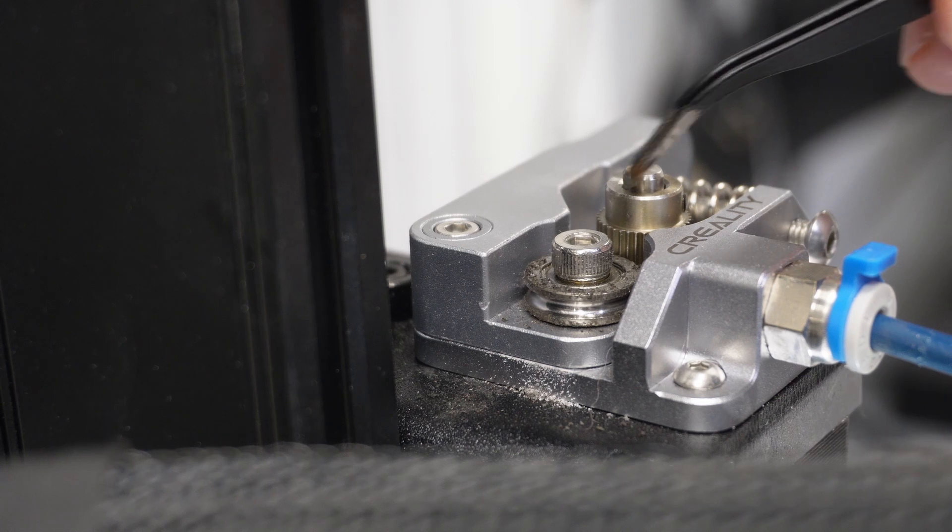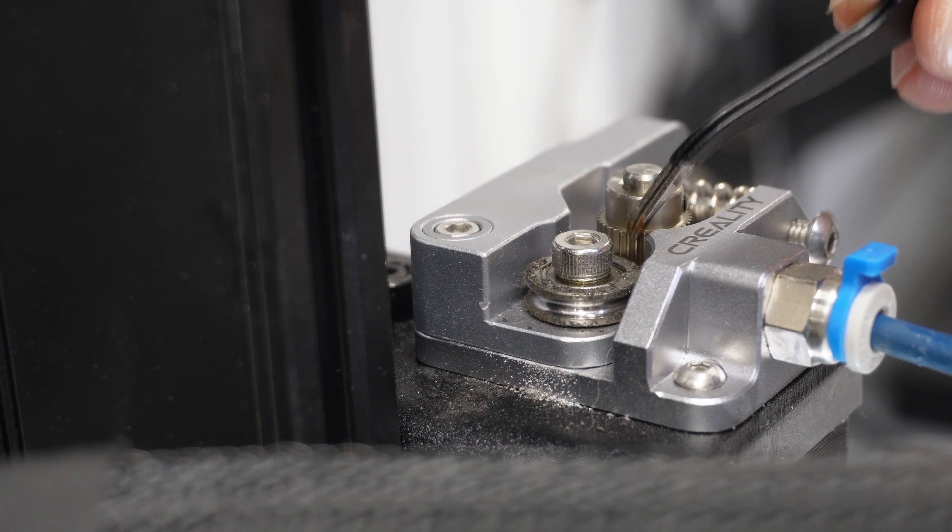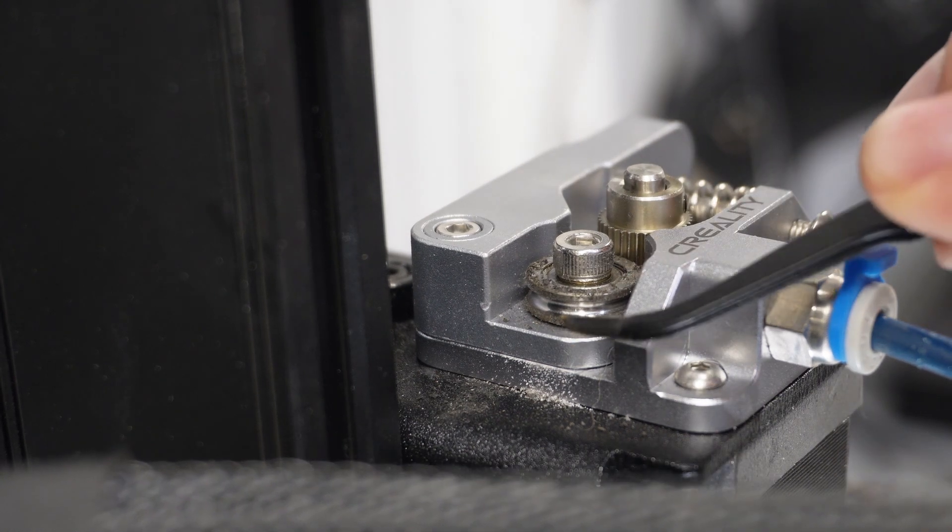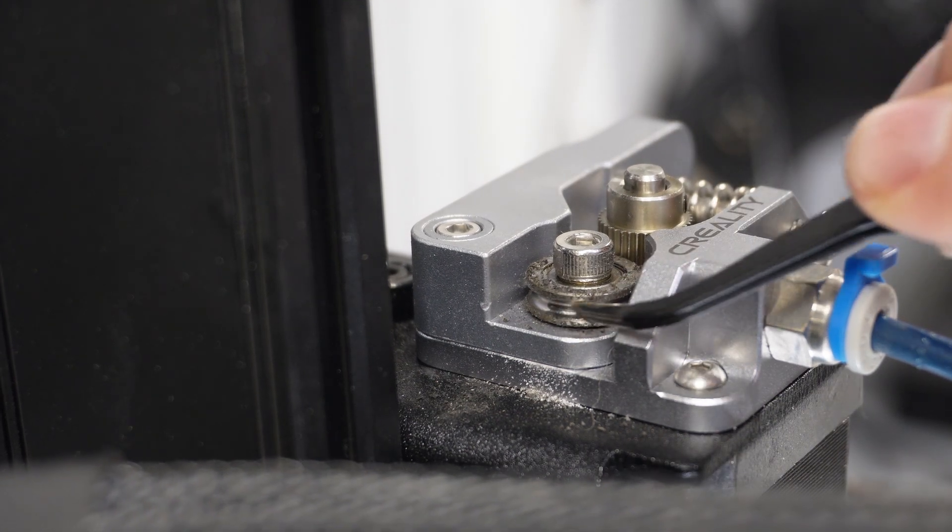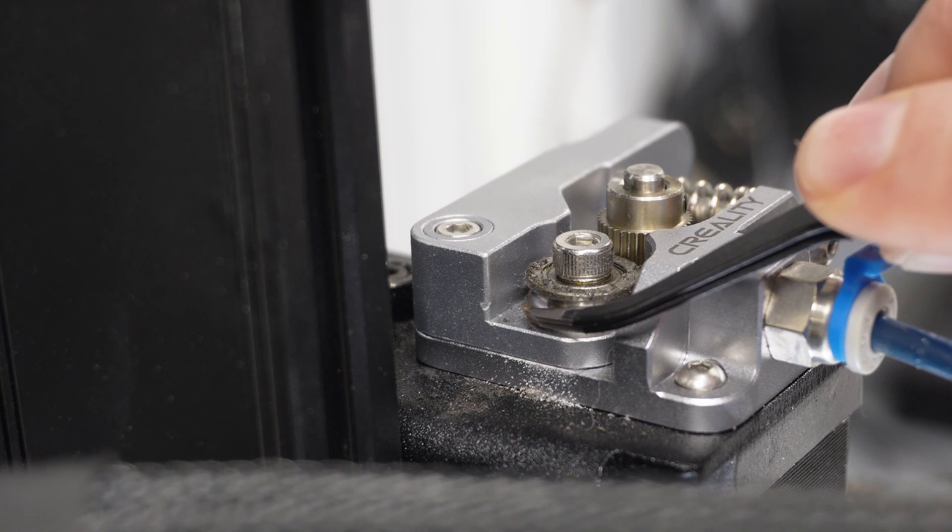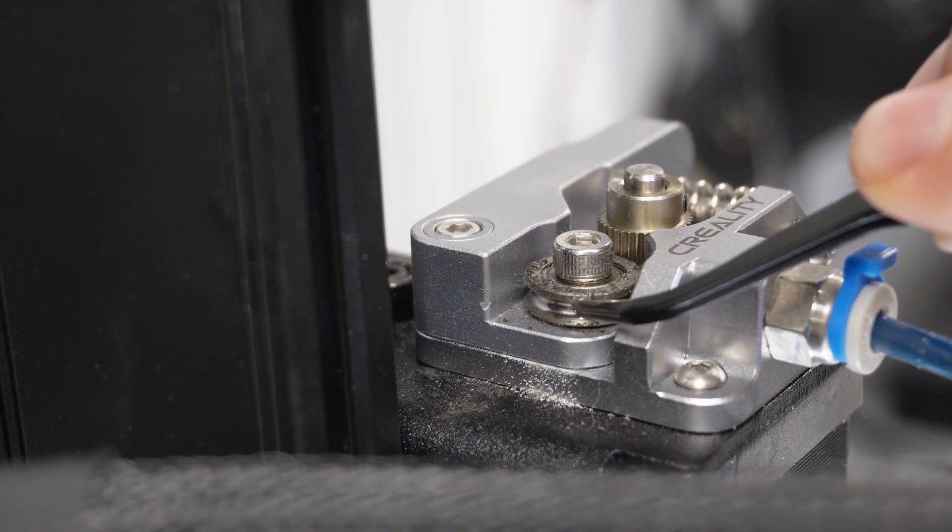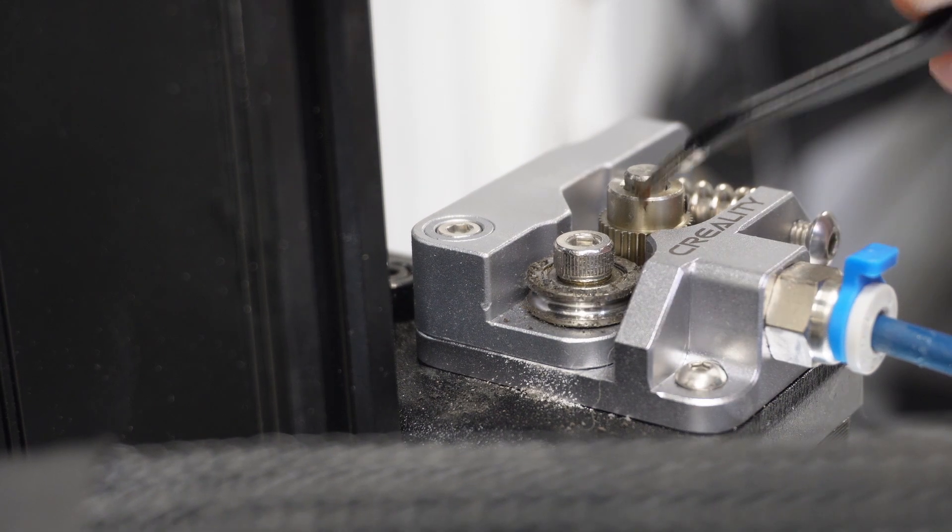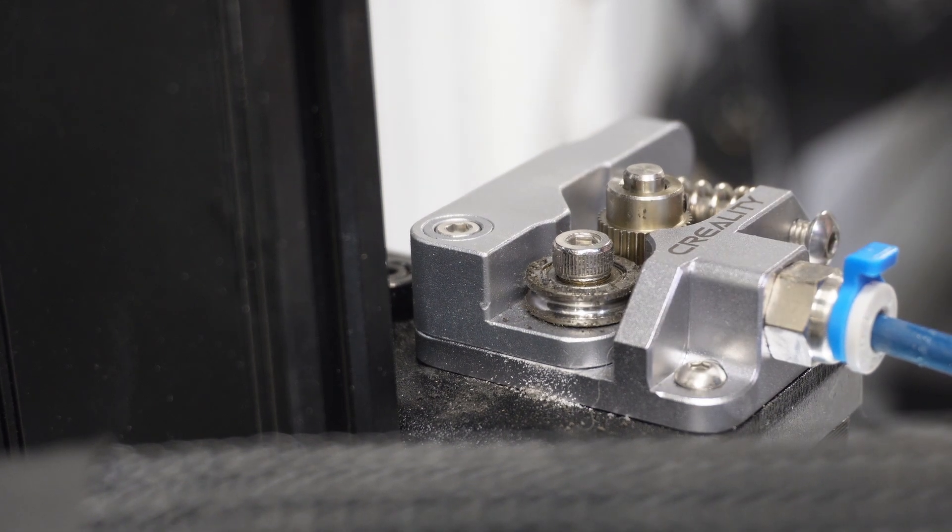The teeth of the new gear need to align with the idler. If the new gear is too high or too low, the teeth won't be in the filament path and it won't be able to push your filament.